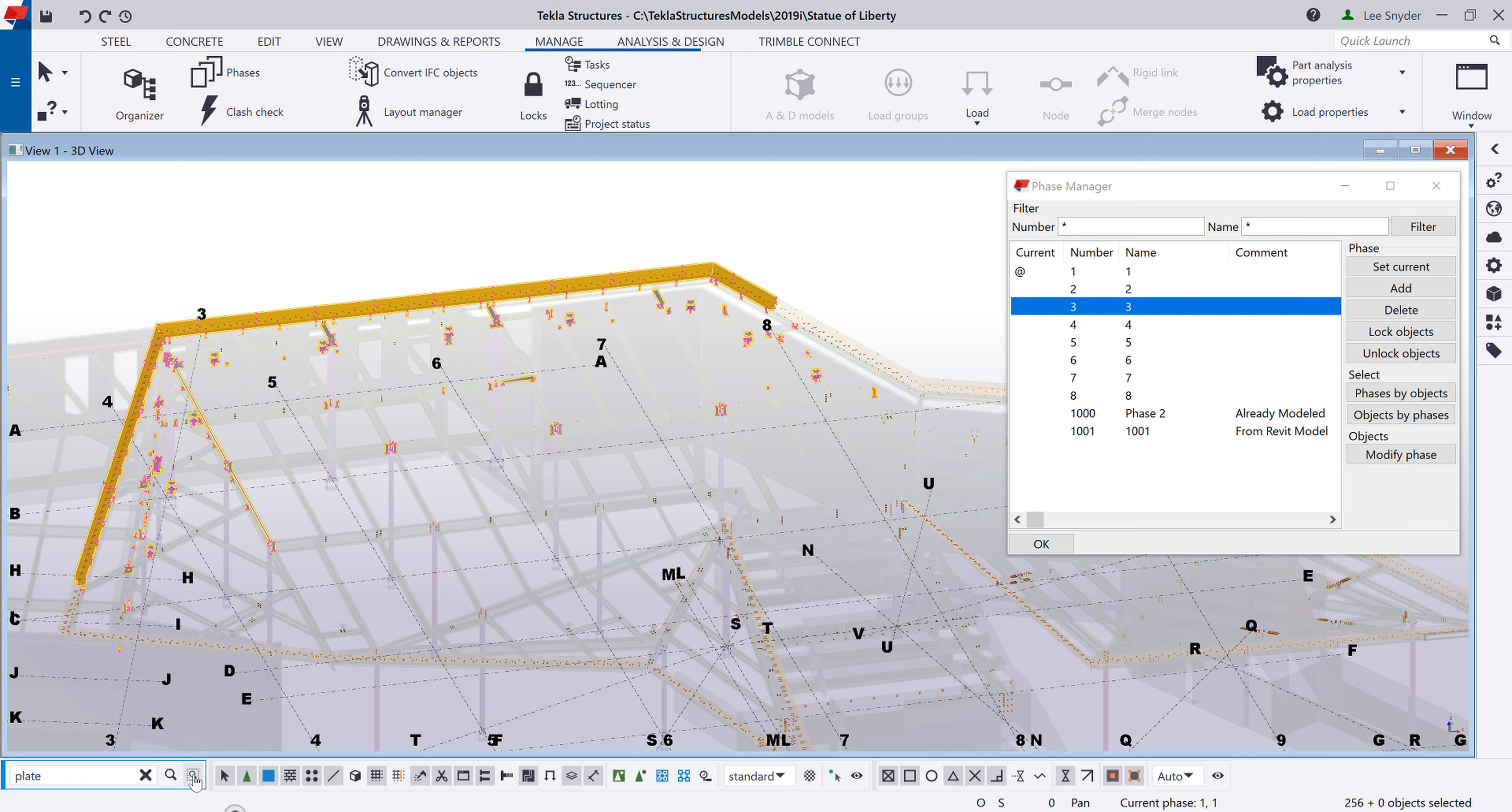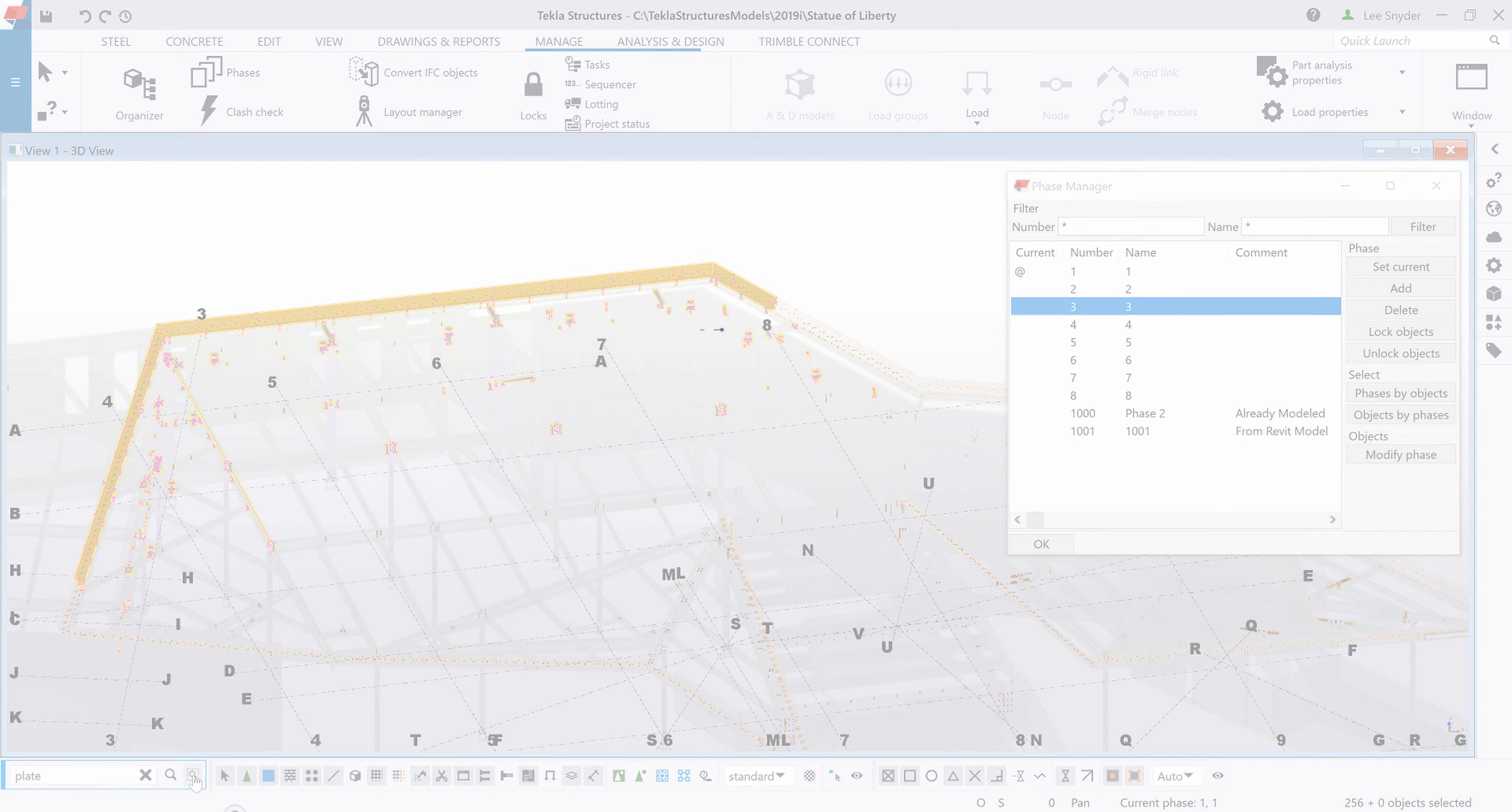So as mentioned this new search and model functionality is available in Tecla Structures version 2019i. As always we invite you to try it out. Send us any feedback that you may have. And we hope you enjoy this new development.